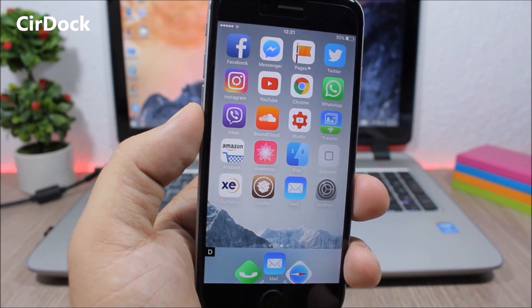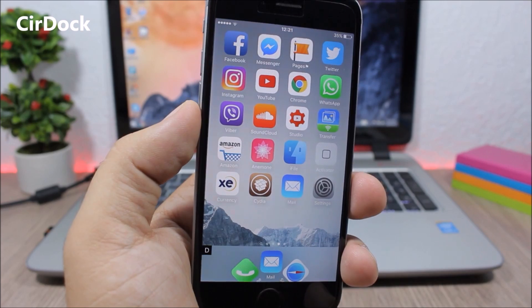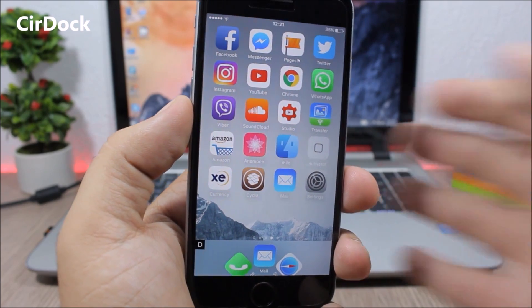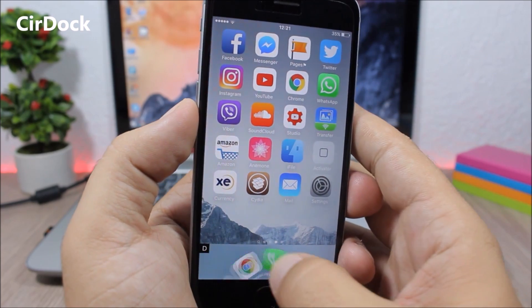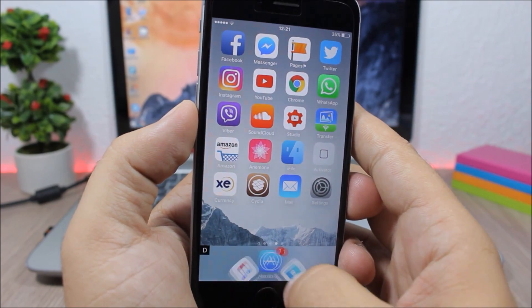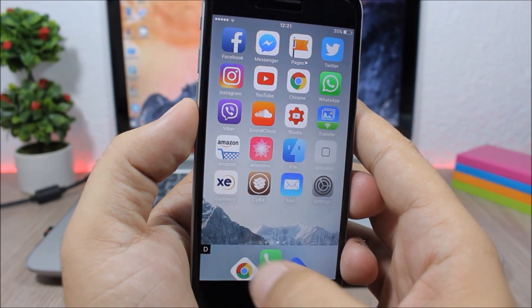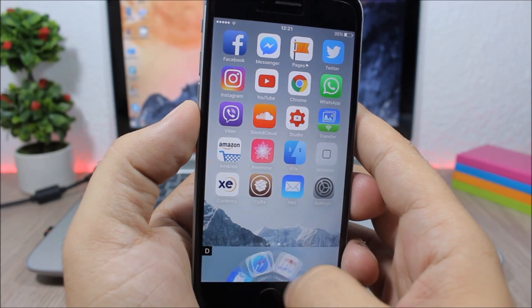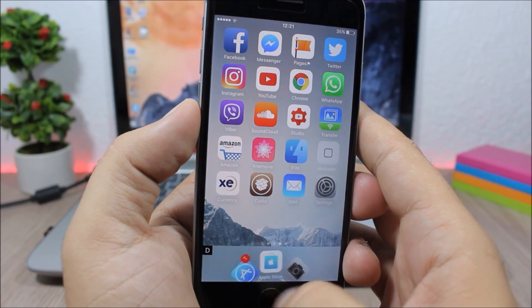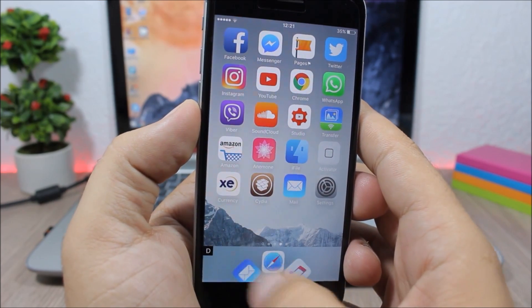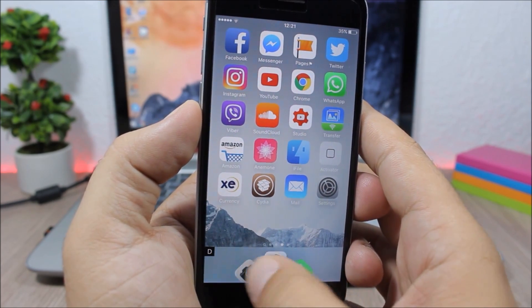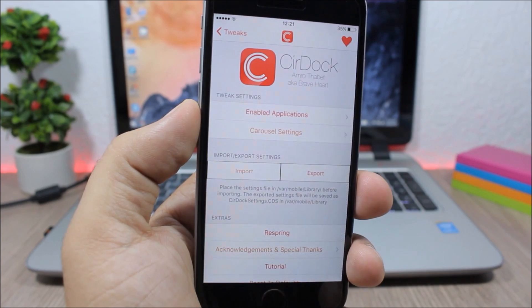This tweak completely redesigns the dock of your device. You can see I have a scroll wheel here, a cool animation on the dock of my device. It looks pretty awesome.